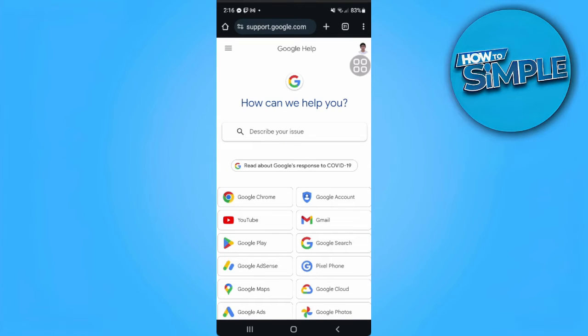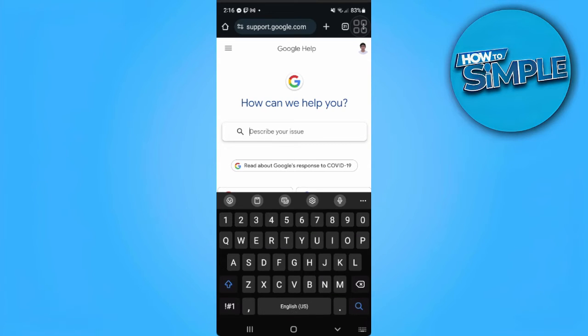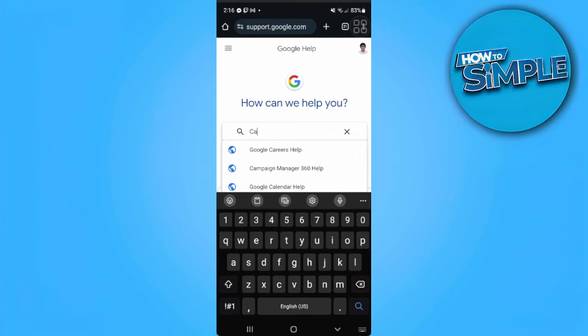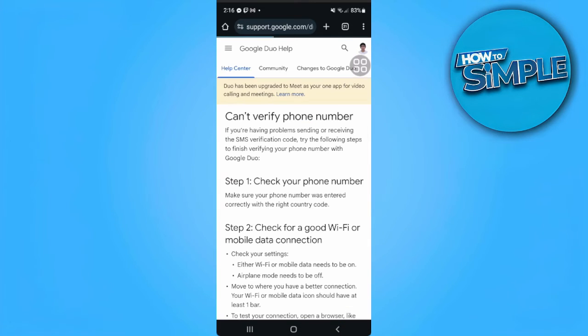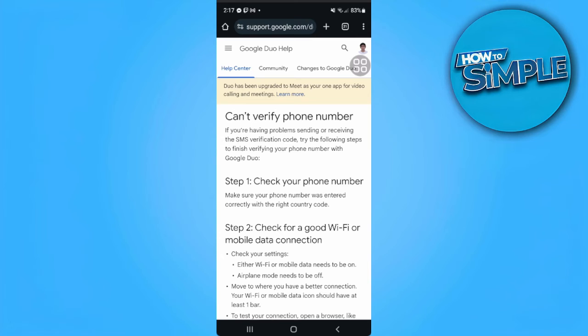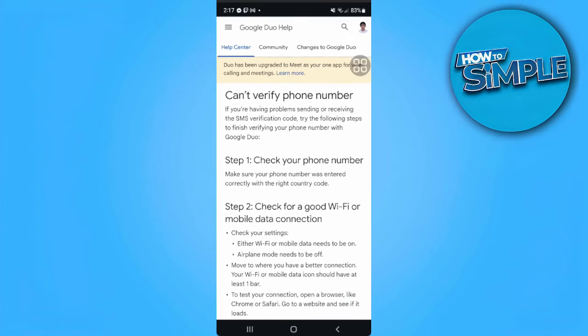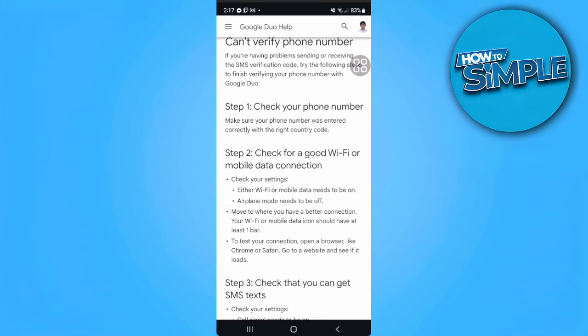Tap on 'describe your issue' and search for 'can't verify phone number.' There are a bunch of different instructions here.